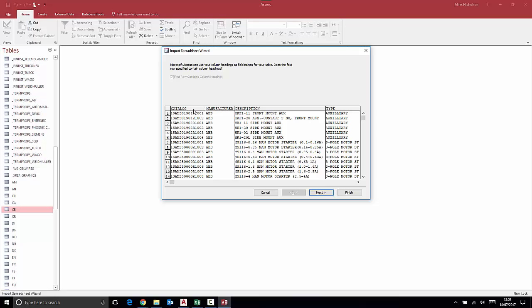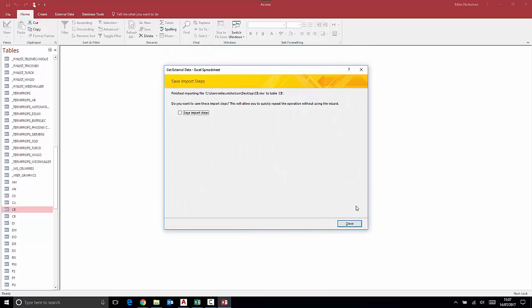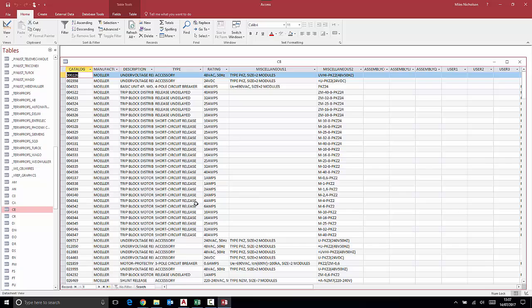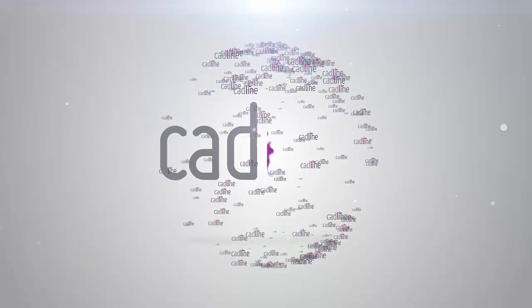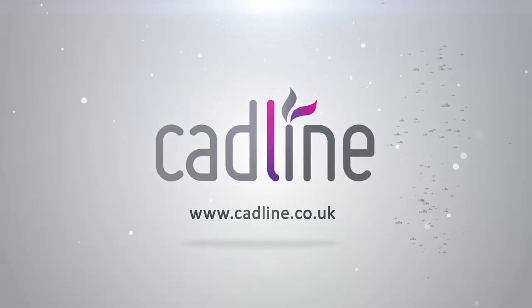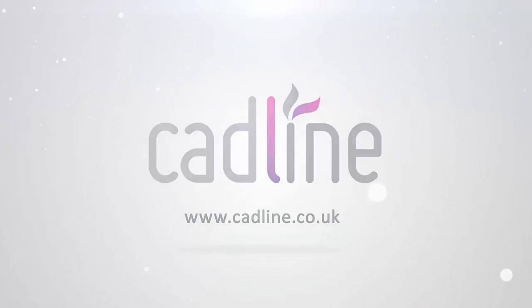Because we exported the table structure in the first place, we don't have to change any of the field headers. And this data will go straight into the Microsoft Access database, therefore becoming available for all users to utilize.